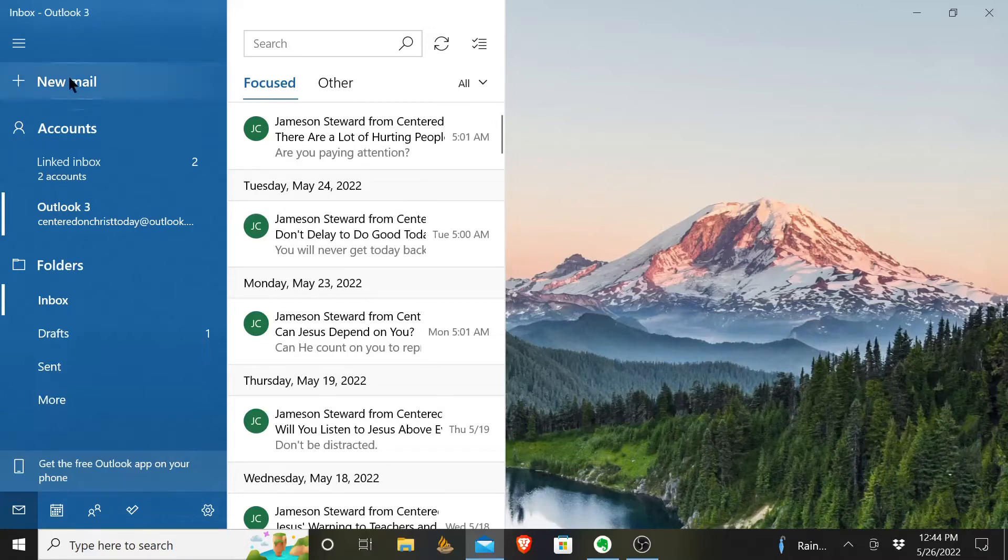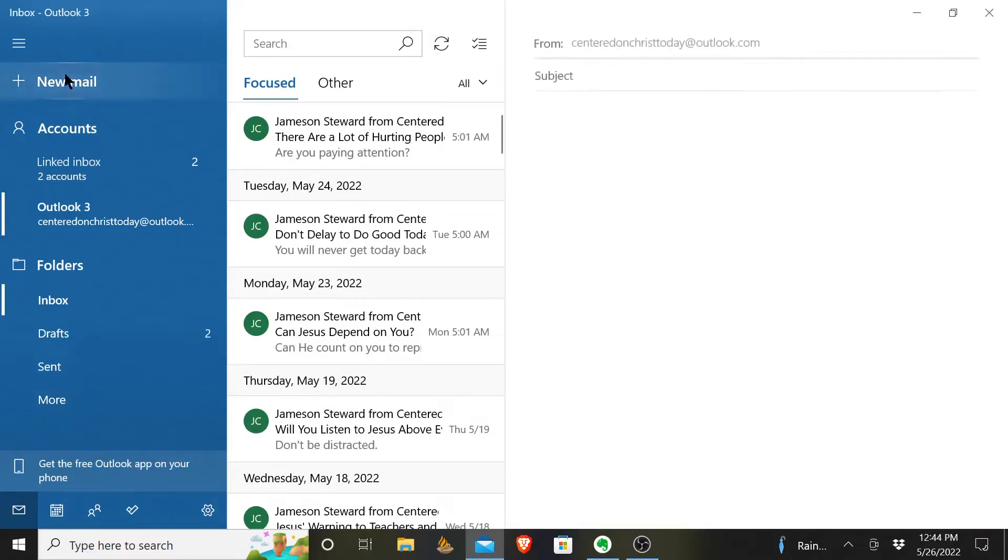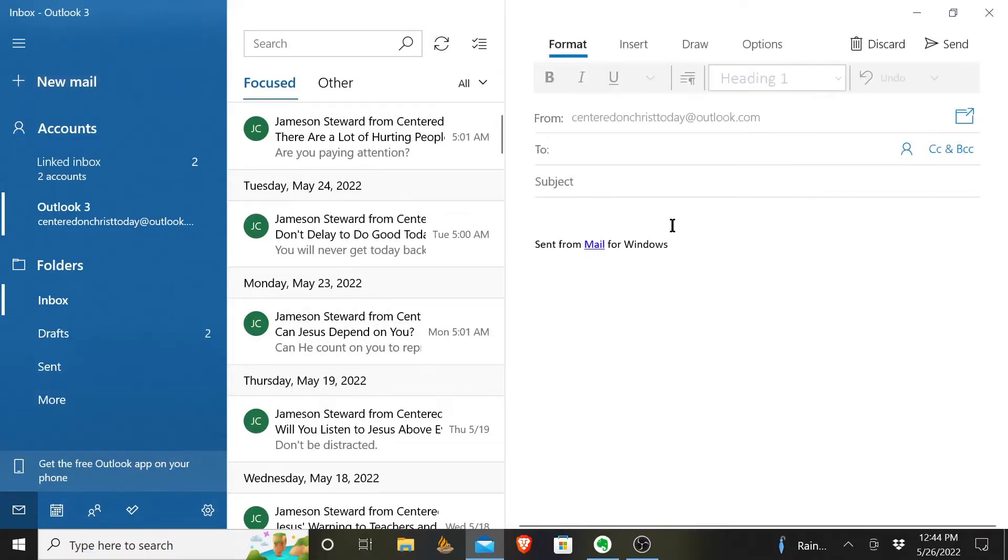To send an email, you'll simply click New Mail, and you will send it to whoever it is you want to send it to.